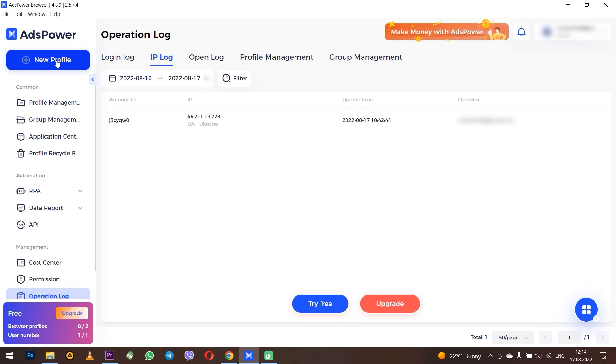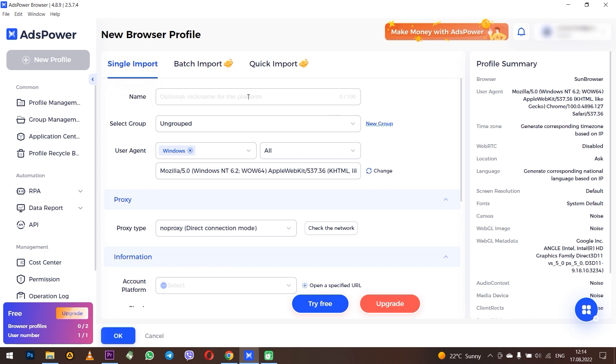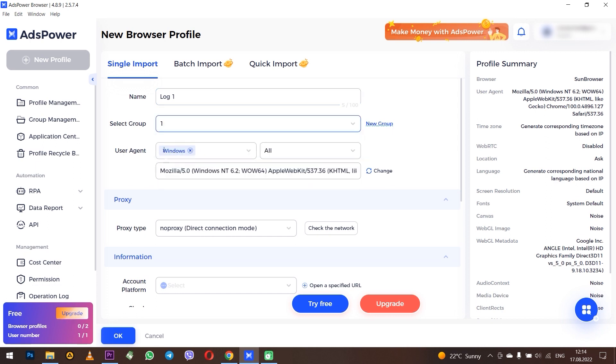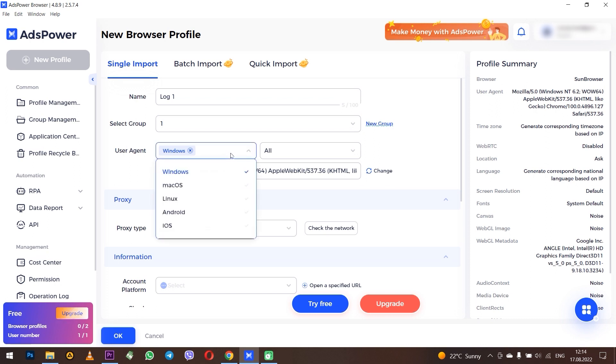As you can see, all the information of your account is displayed on the right, and if you make changes on the right you will see the real data. So set a name, then select a group if you have created it. If not, then leave it unset. Next you can select the operating system that will be displayed during your operation.